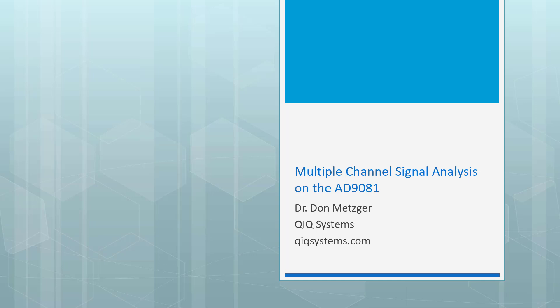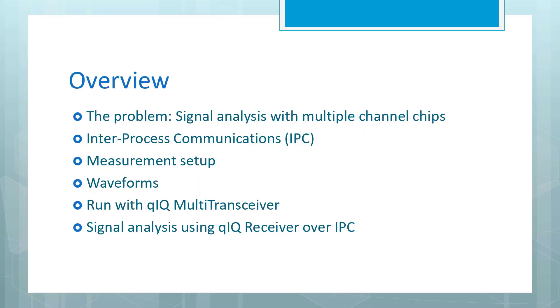Hello, my name is Don Metzger. This video shows how to perform signal analysis on multiple channel devices like the Analog Devices AD9081 MXFE chip. Here's an overview of the video. We'll first talk about the problem, which is signal analysis with multiple channel chips.